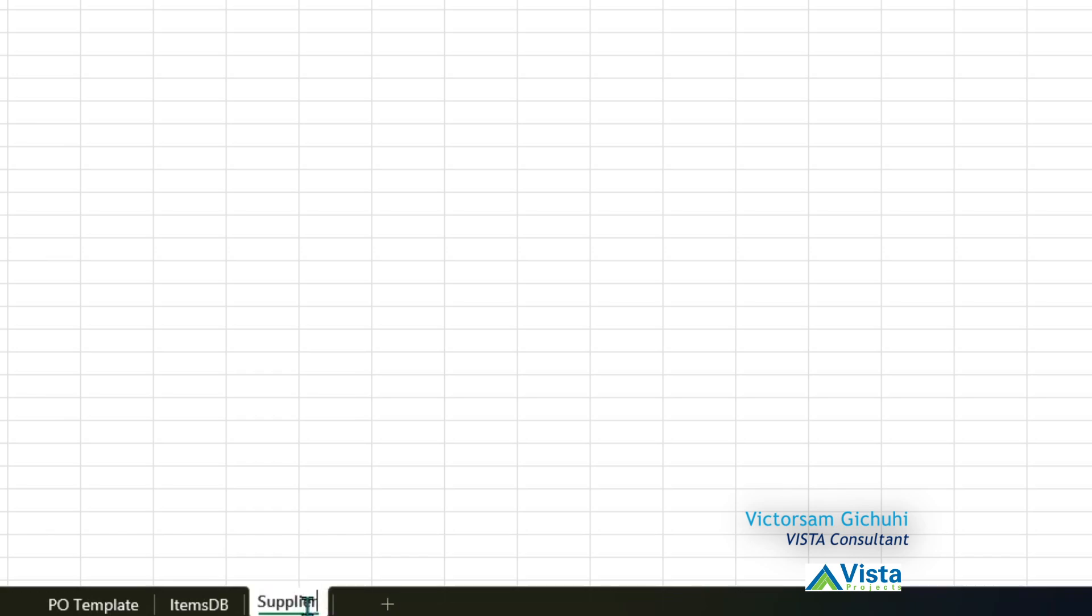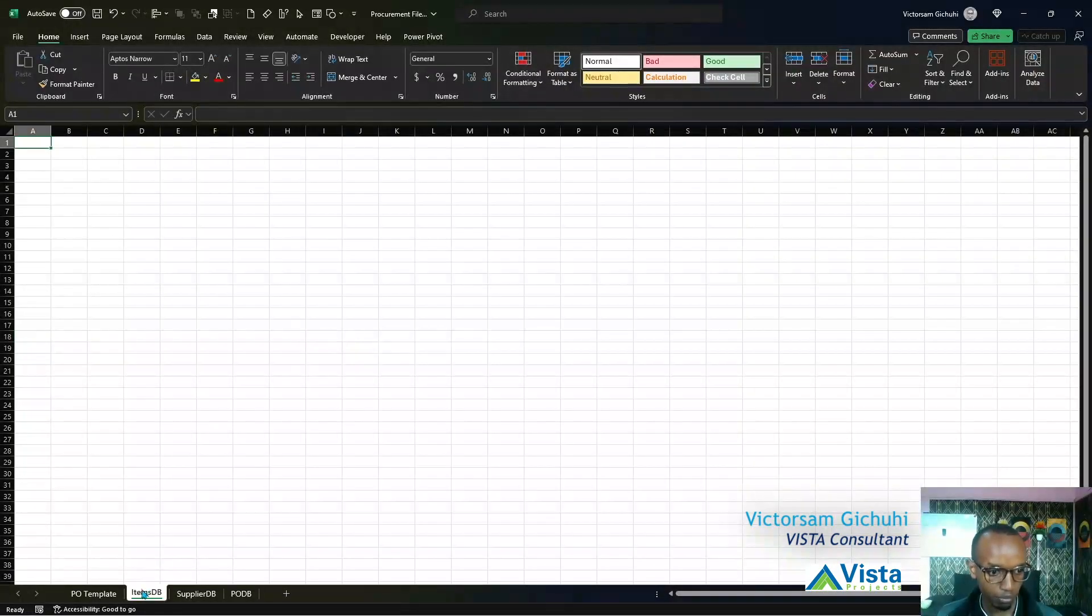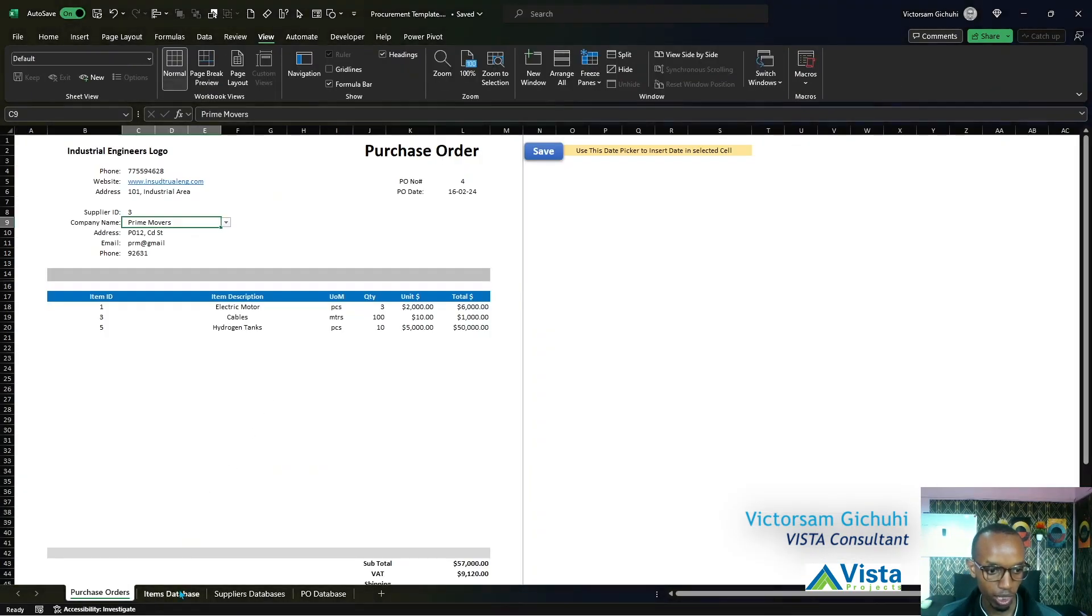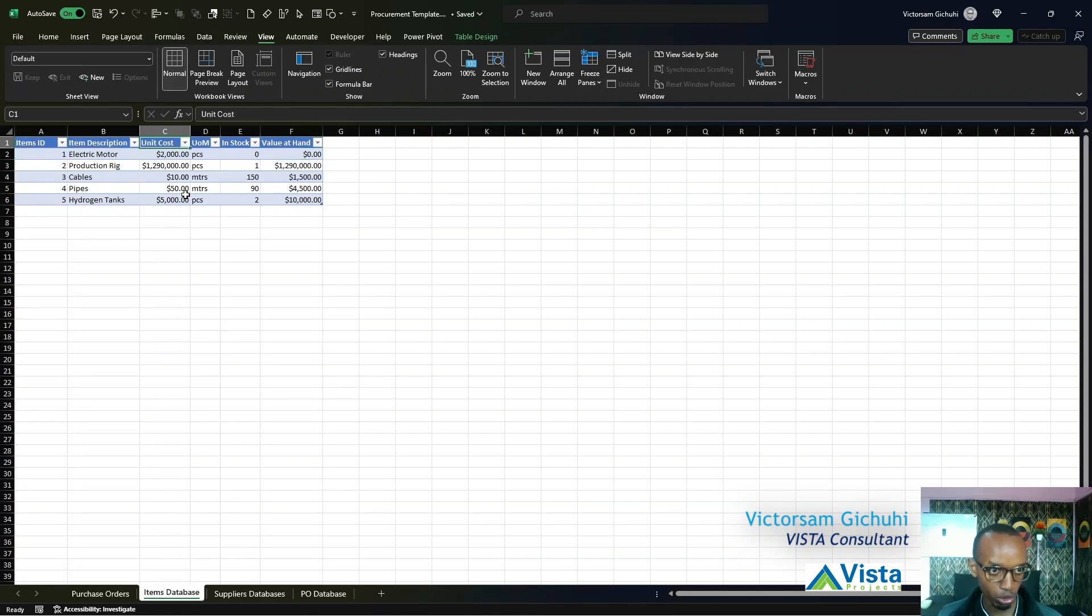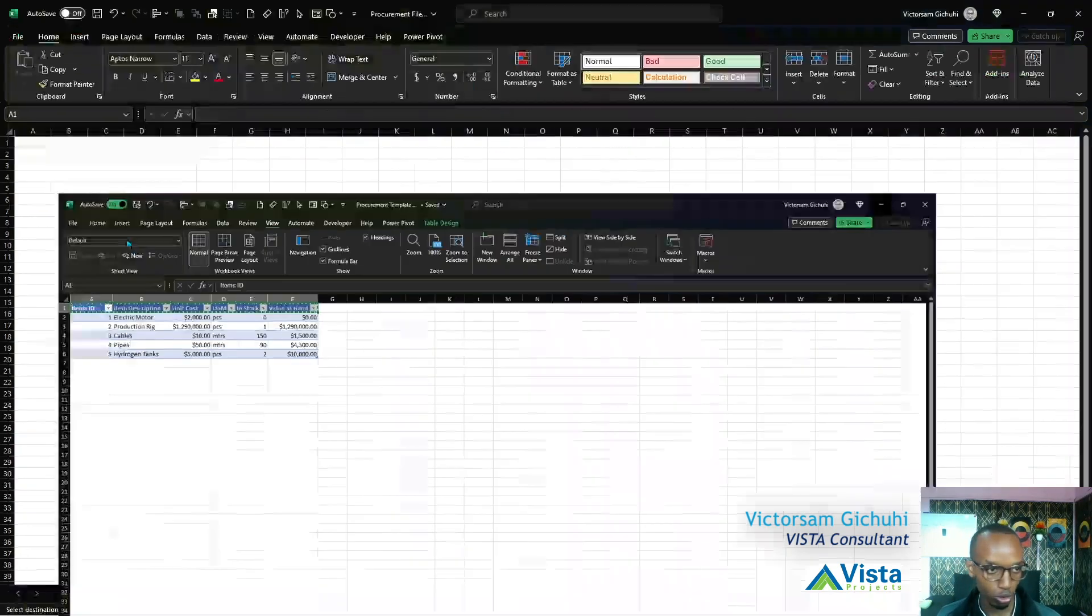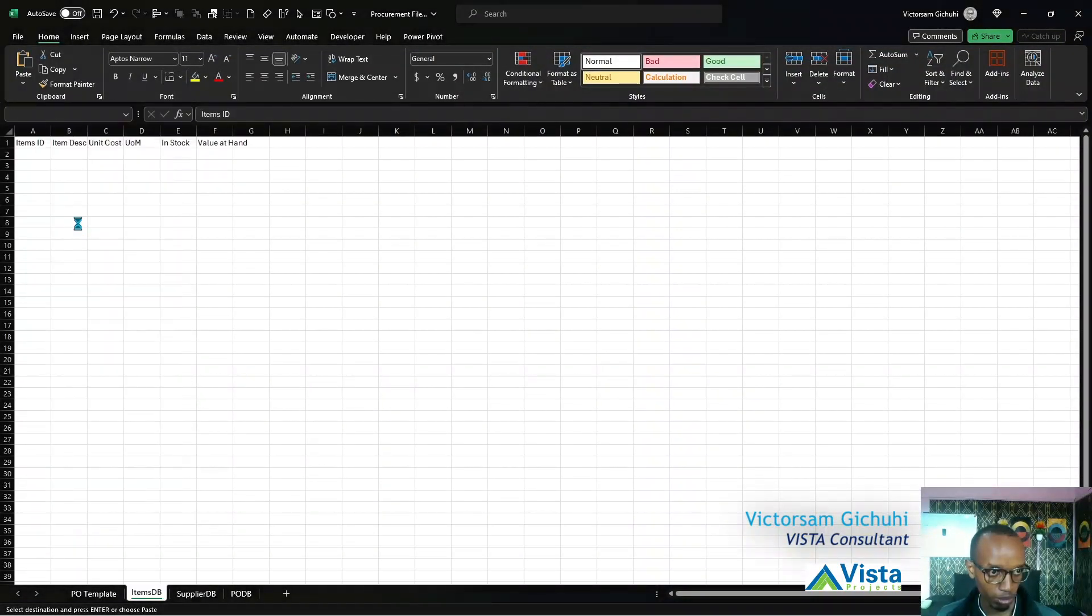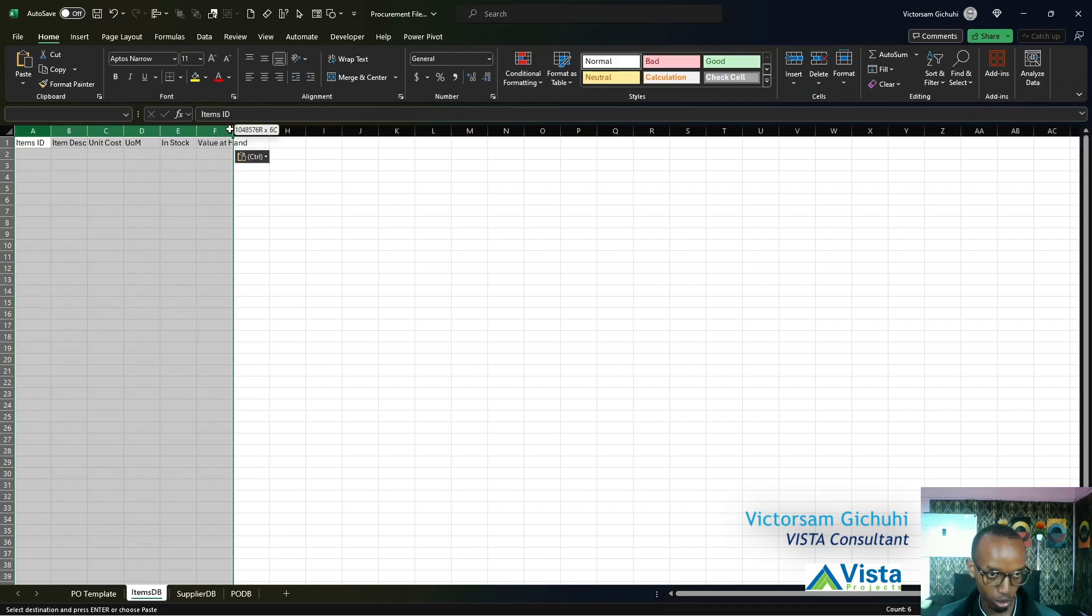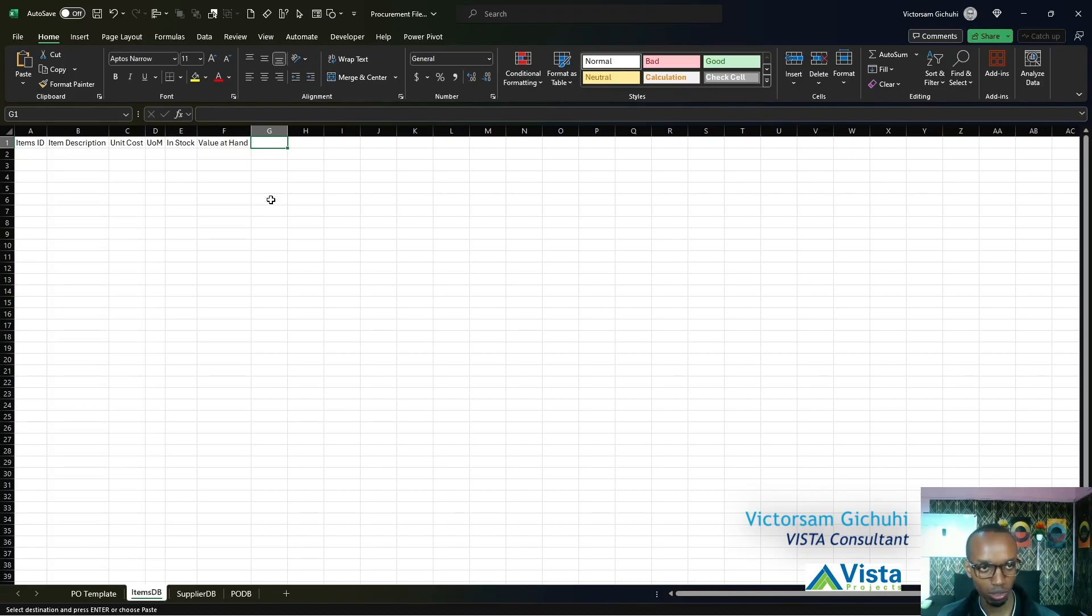Let's start with creating the tables. Let's check our Items Database. It has Item ID, Item Description, Unit Cost, Unit of Measure, In Stock, and Value at Hand. I'm going to copy and paste them here. This is information we're going to record for items. You can add more columns if your items have unique identifiers or other ways to identify them.